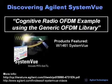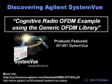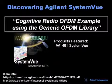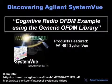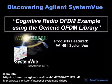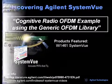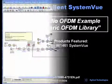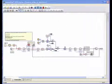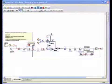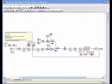This is an overview of the Cognitive Radio OFDM example using the generic OFDM library in Agilent System View. Orthogonal Frequency Division Multiplexing, or OFDM,